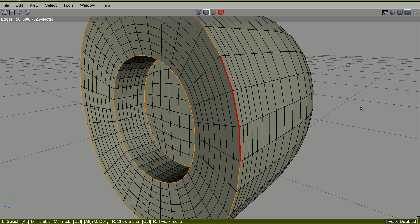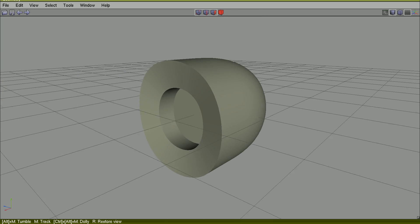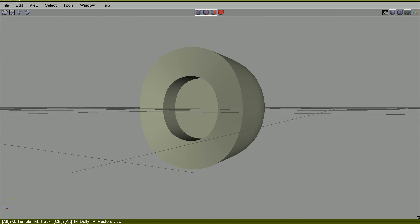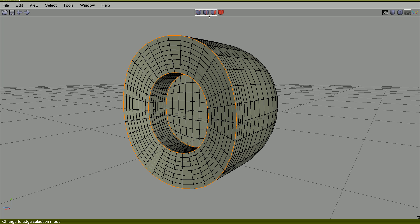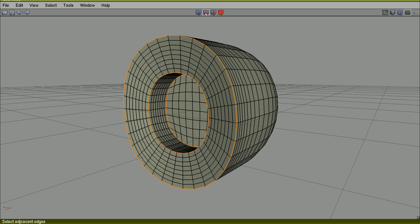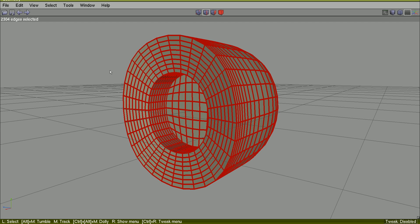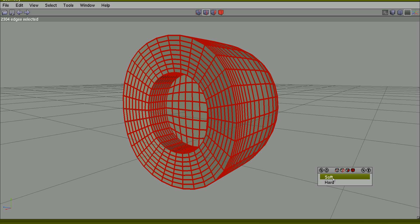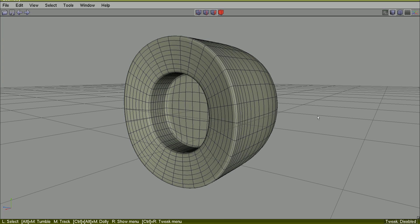But the object is very subdivided. No problem. If you change to edge mode by hitting E, select all by Ctrl A, and right click, hardness, soft. That's the object, isn't it?